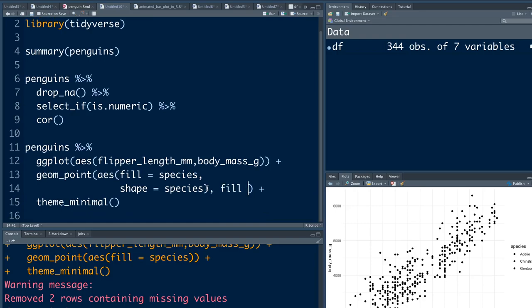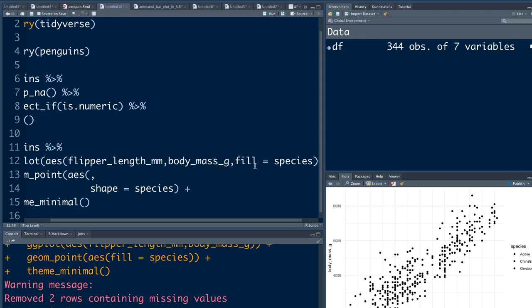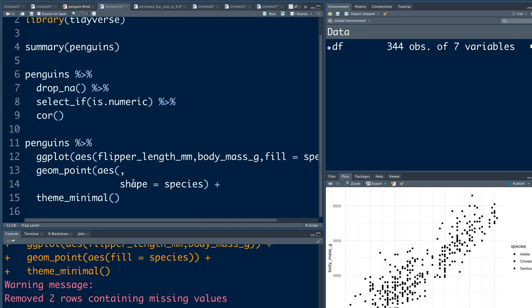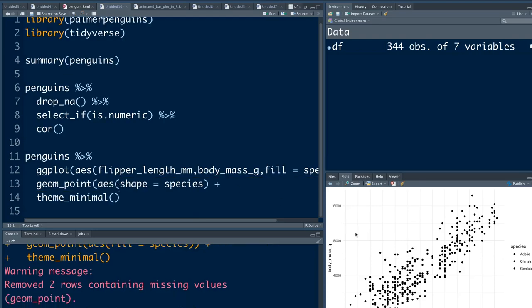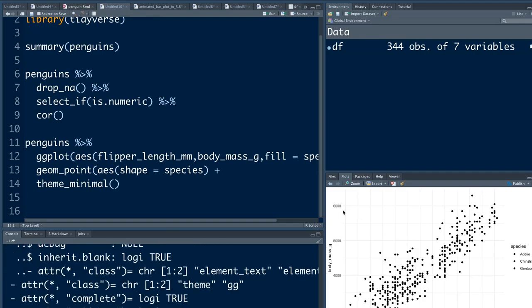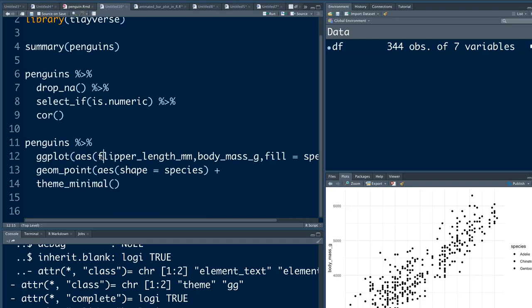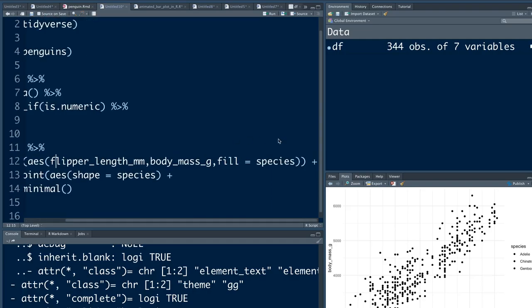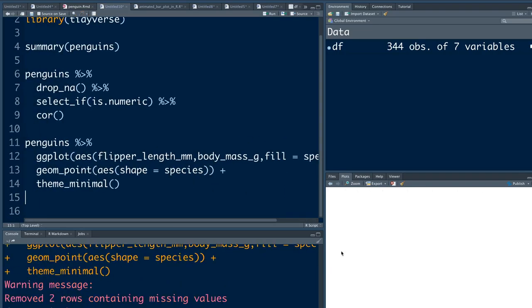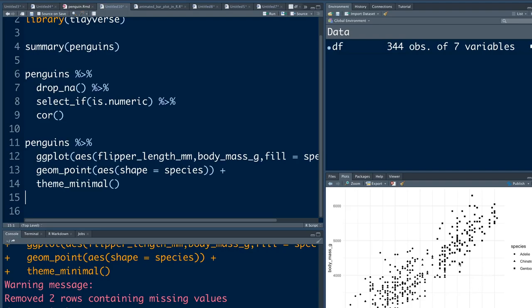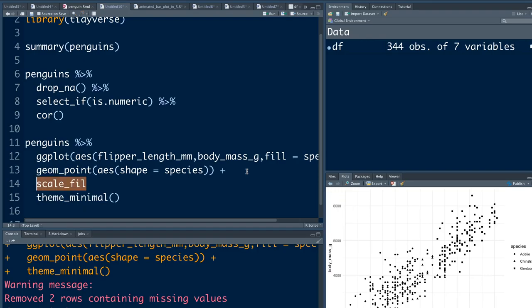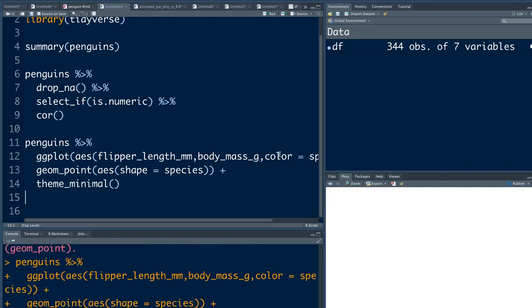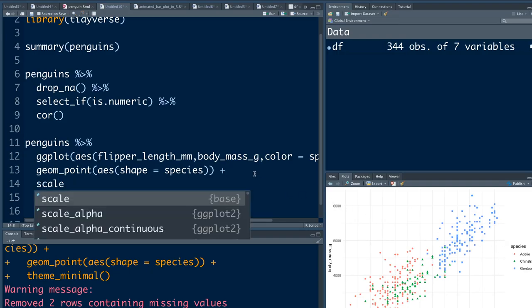Maybe I'll remove species. Let me just give fill equal to species. Okay, I've made some mistake. I've closed this, okay I'm not closing this. It's my bad that I have to use color instead of fill because this is a scatter plot.